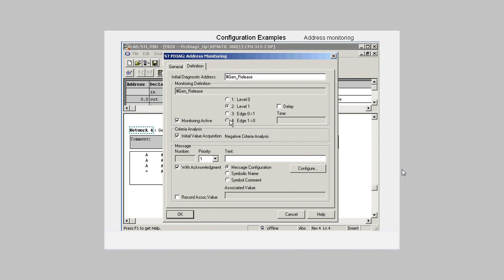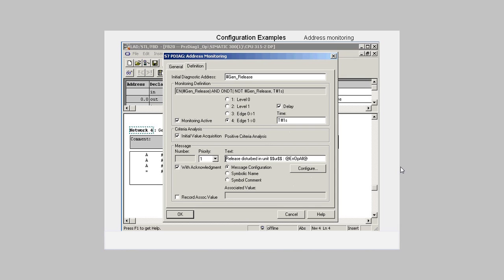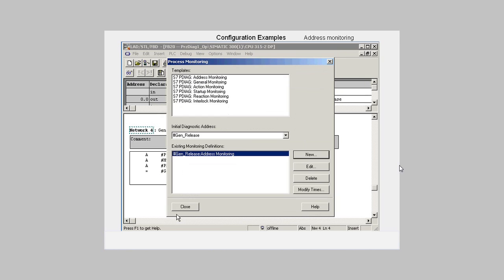In the next dialog, we parameterize the monitoring of a falling edge, enter a delay time of one second, and the message text. The formal parameters in the message mean that when there is a fault, the faulty unit and all the signals concerned are displayed in clear text. We acknowledge the dialogs and save the FB20.